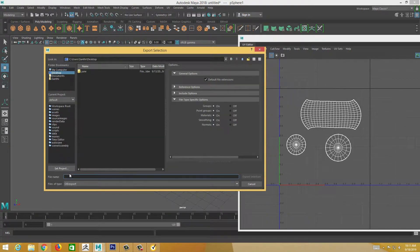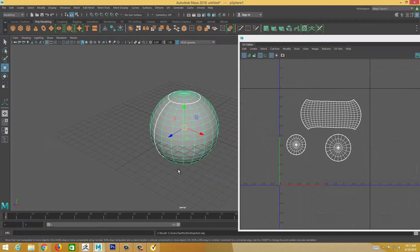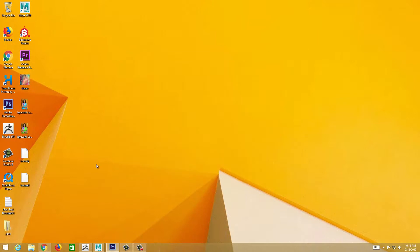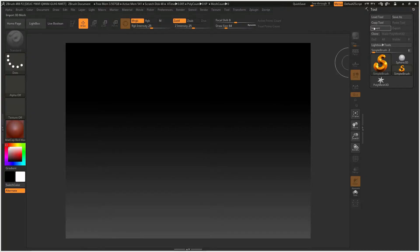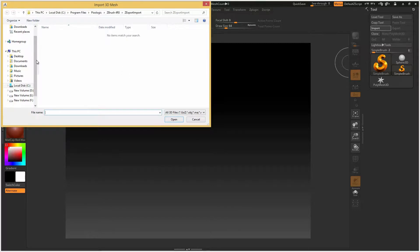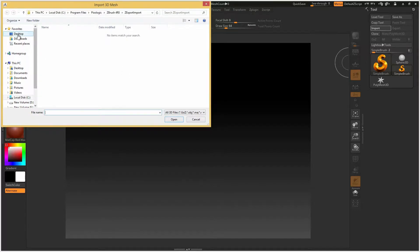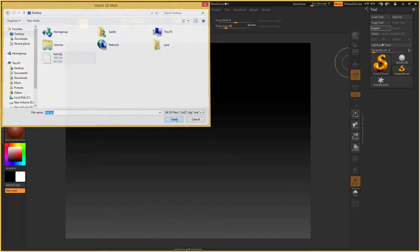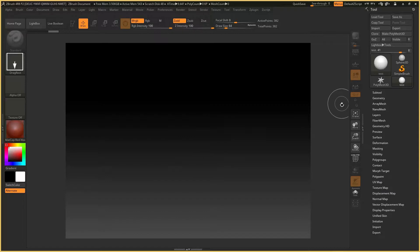OBJ. I am going to test and export selection and export, and option click on it. Here I am going to import an option.